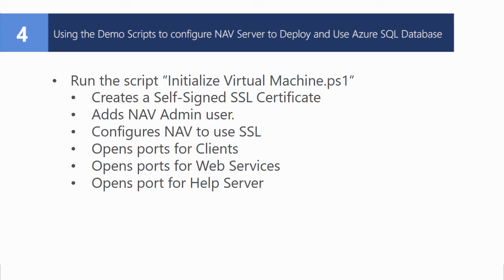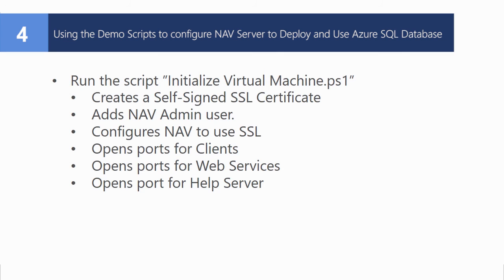As an alternative to creating and deploying the Azure SQL database manually, you can also use the demo scripts that are provided on the NAV Azure gallery image. The first script to run is the initialize virtual machine script. This makes the virtual machine accessible from the internet. It creates SSL certificates, sets up NAV user password authentication, and opens up the required ports for the services.